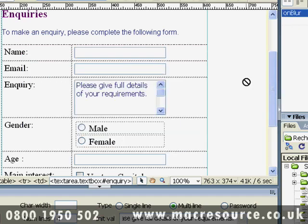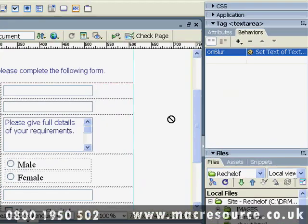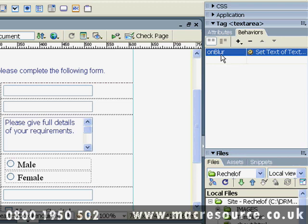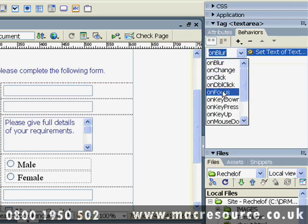Whenever you attach a behavior to an element on your page, Dreamweaver guesses the action or event you want to associate with that element. In this case, it's chosen OnBlur, which occurs when the field loses focus. But what we actually want is when the field accepts focus, so we need to change this by clicking here to OnFocus.